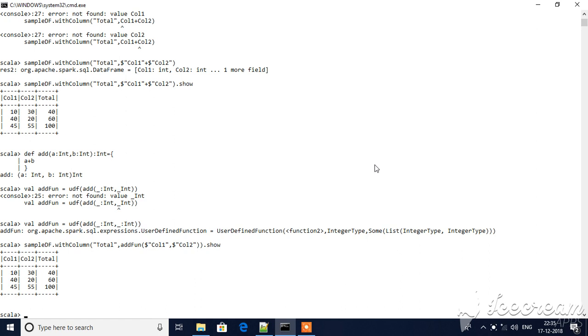Hello guys, welcome back to Spark tutorial. In this tutorial, I would like to introduce the UDF concept and how it will work on data frames.